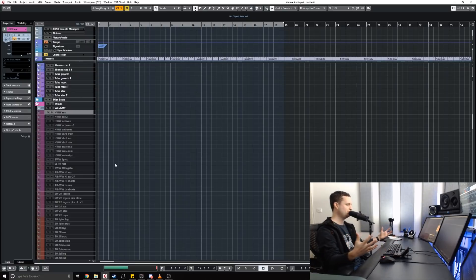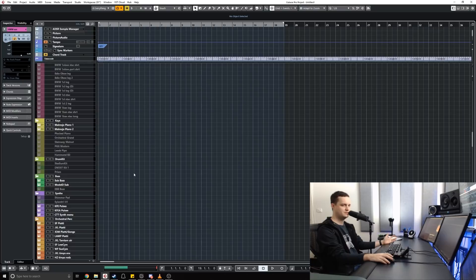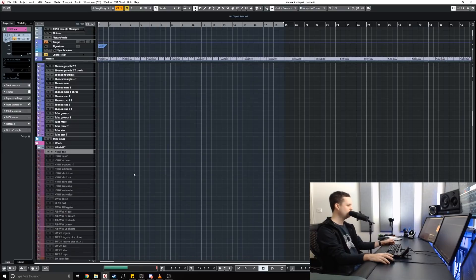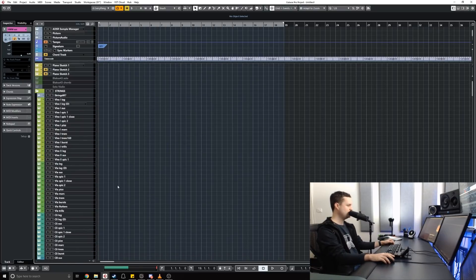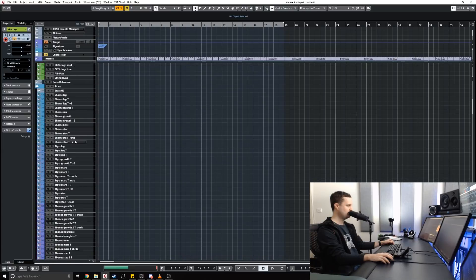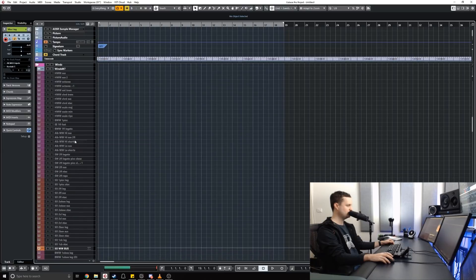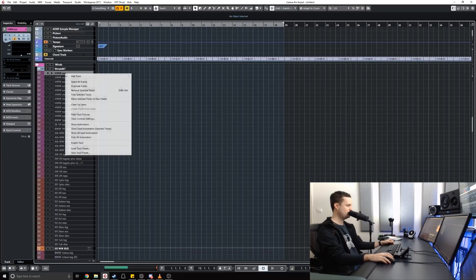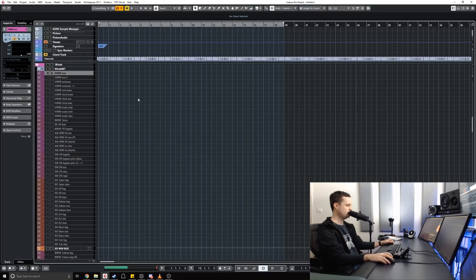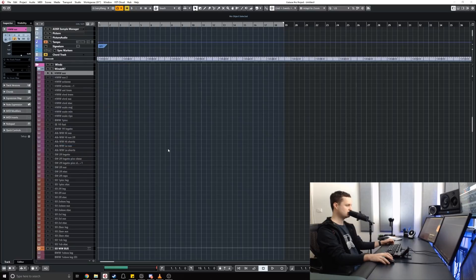By being able to disable tracks, I'm freeing my computer of the precious resources needed to be able to keep this project running. As you can see here, all of my strings are loaded, but as I scroll down to my woodwinds they become a darker color and that's because they are actually disabled and I need to enable them.